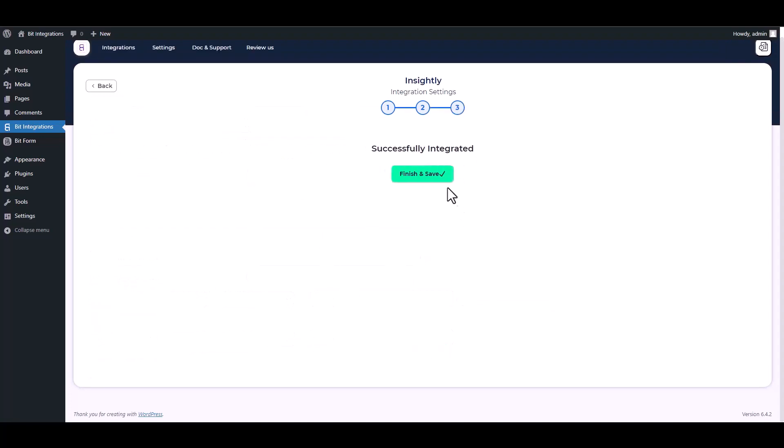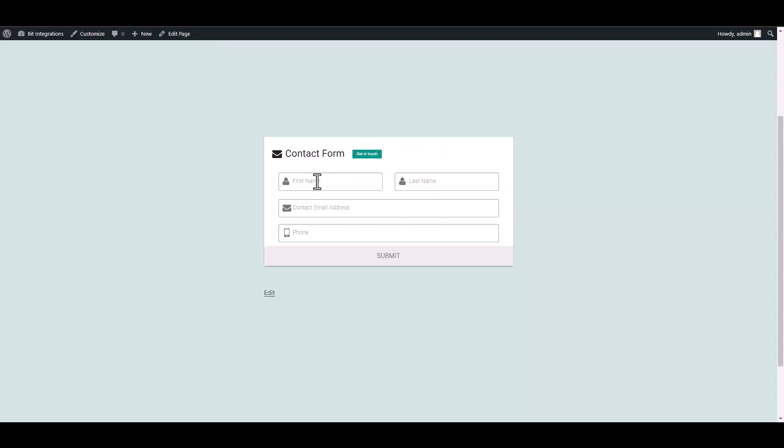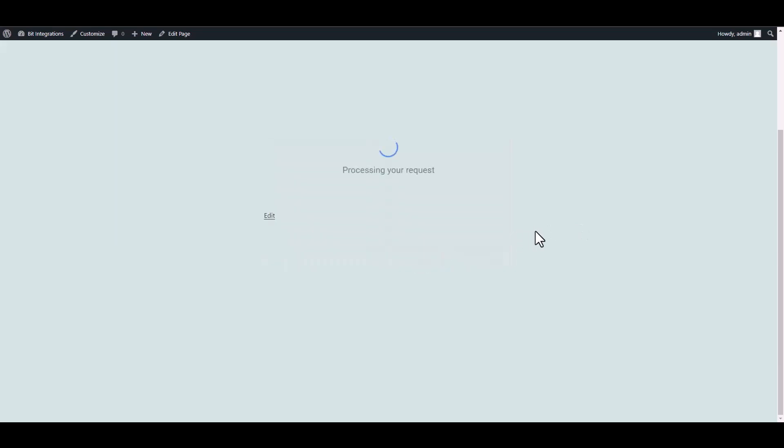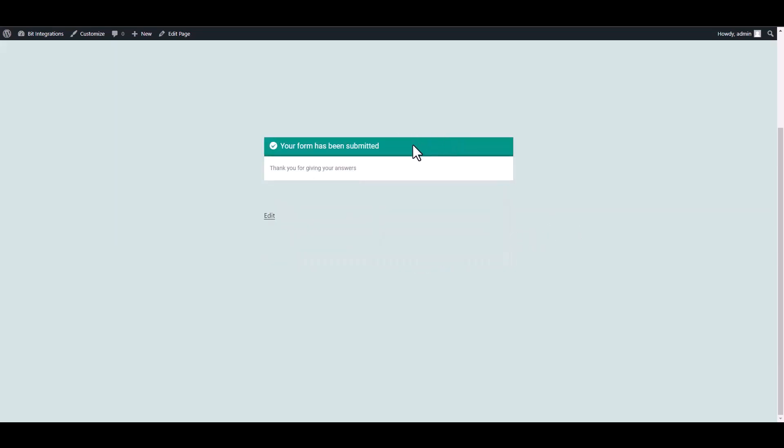Next, finish and save it. Let's submit the form. Submit it. Form submitted successfully.